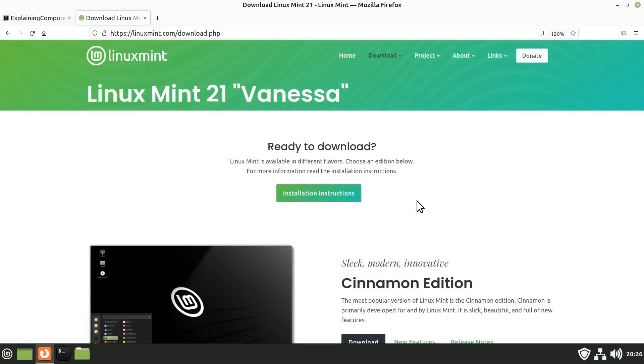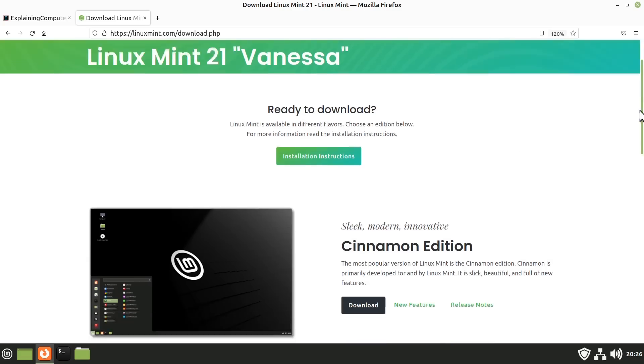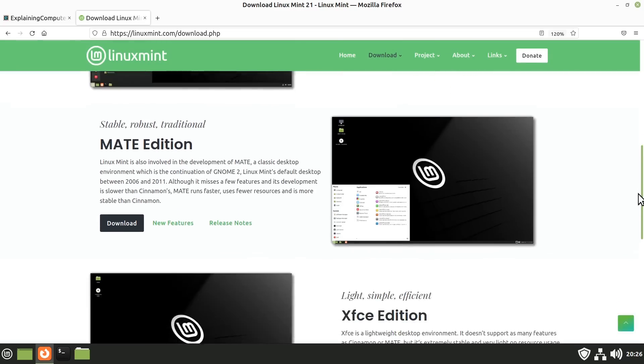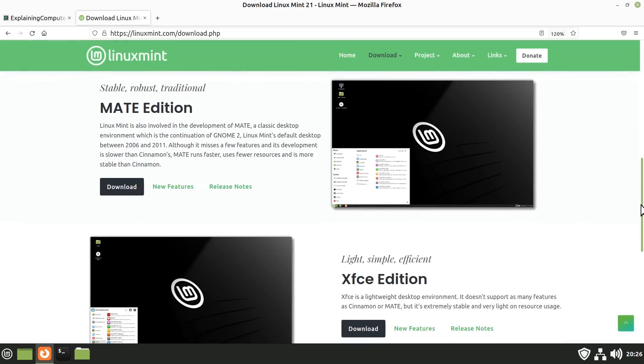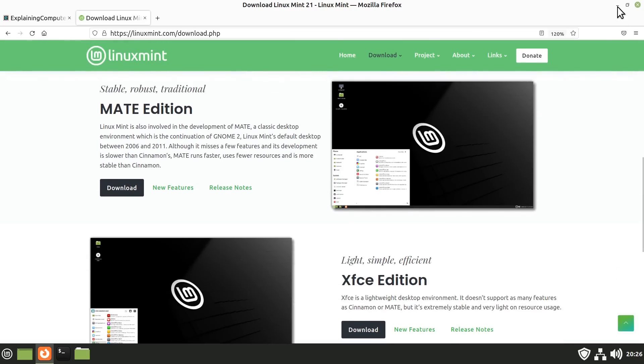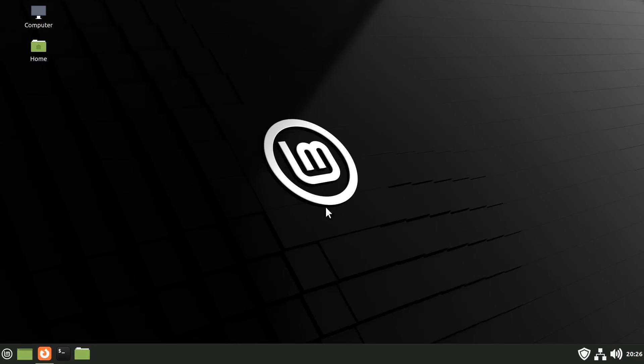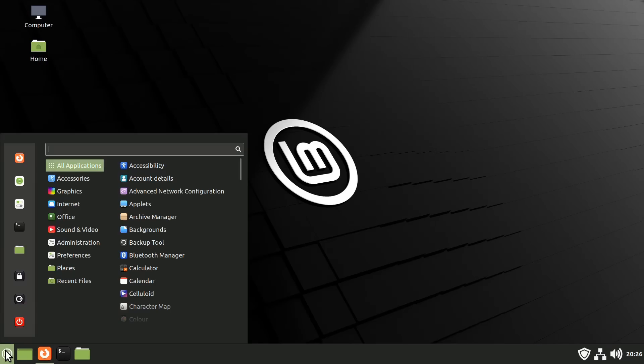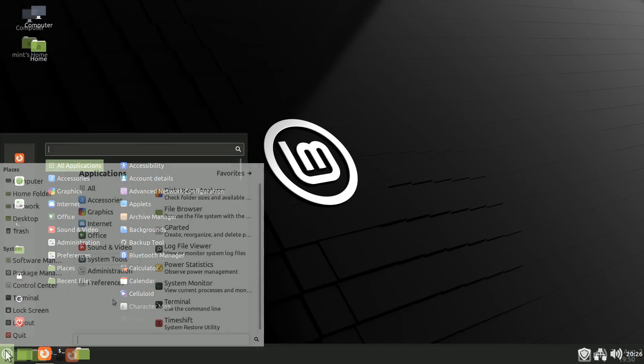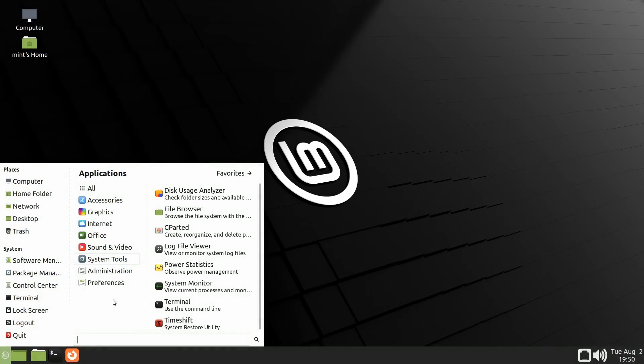As we saw earlier, Linux Mint is available with three different desktop environments. And as so far, we've only seen Cinnamon, I thought we should at least take a look at the Mate and XFCE editions. So, by the magic of filmmaking, let's transition from the Cinnamon to the Mate edition.